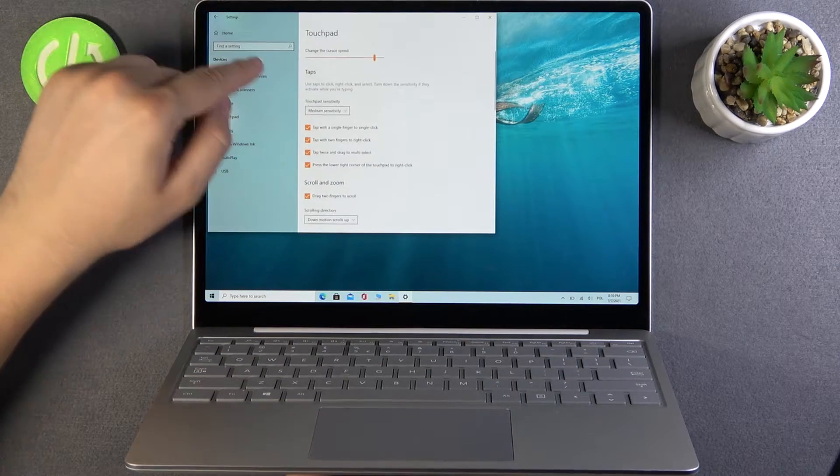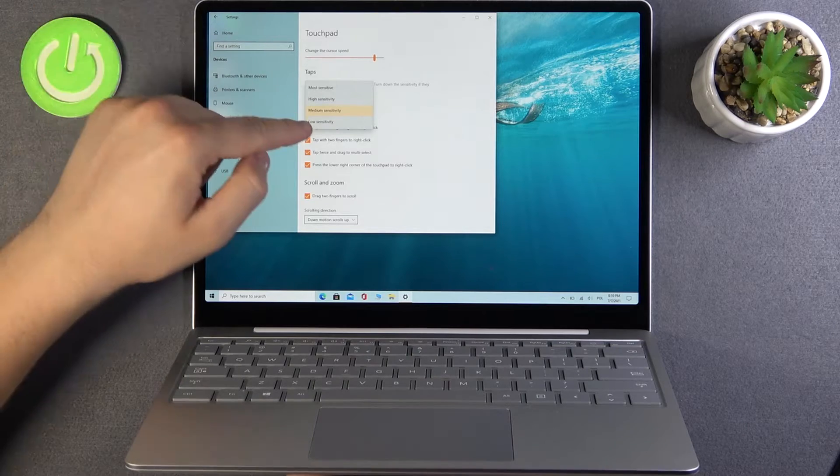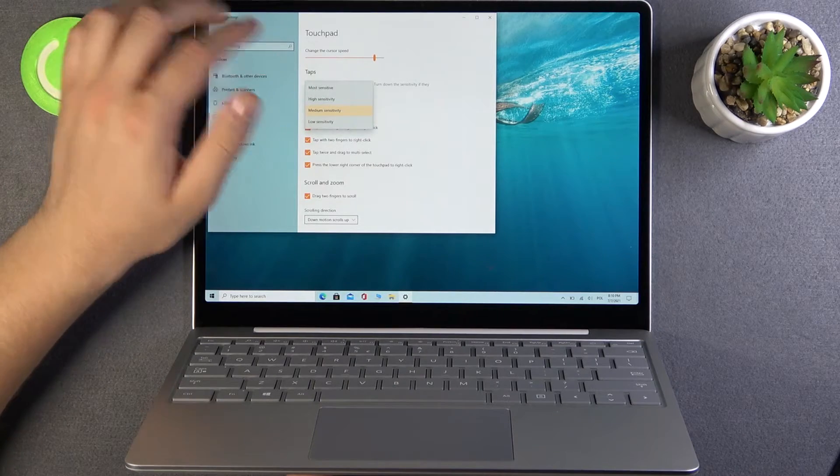Here we can find the touchpad sensitivity. We have low, medium, high, and most sensitive options.